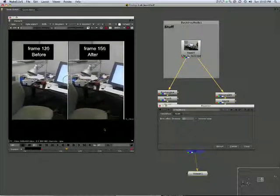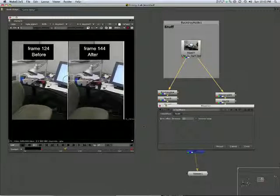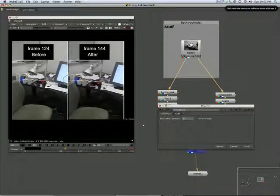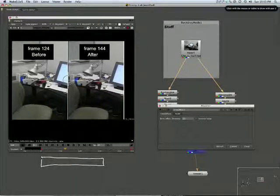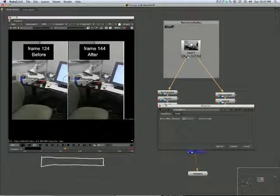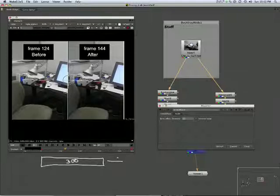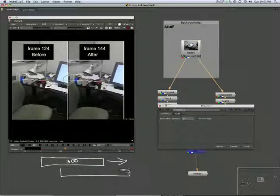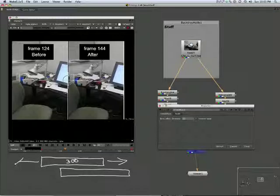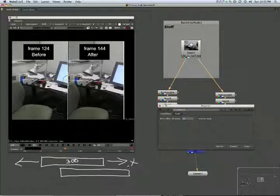So those are two very useful nodes: the frame hold and the time offset, which will take your 1 to 300, and move it this way, or indeed the other way, any amount that you want. OK, very useful, very useful indeed.